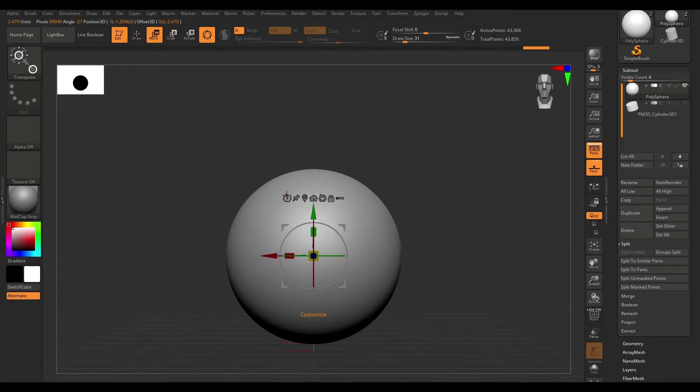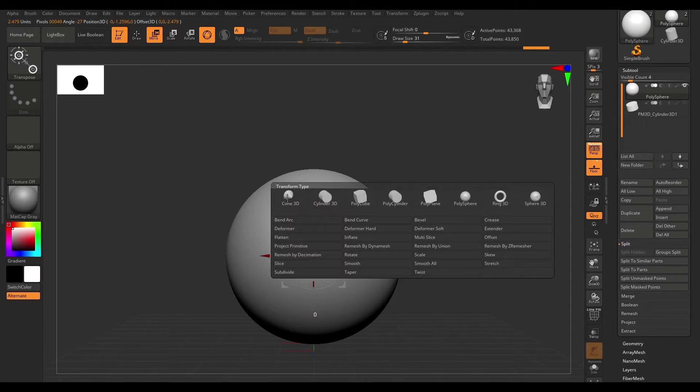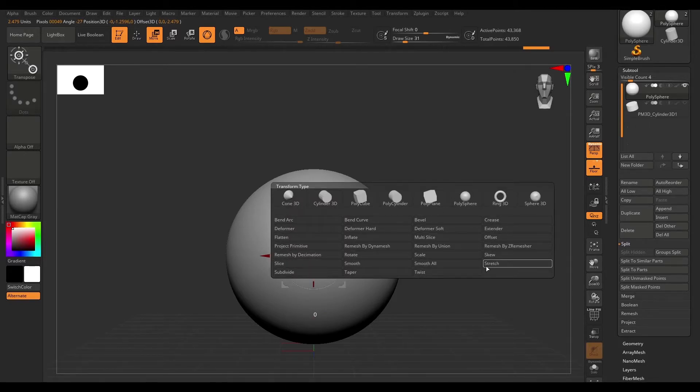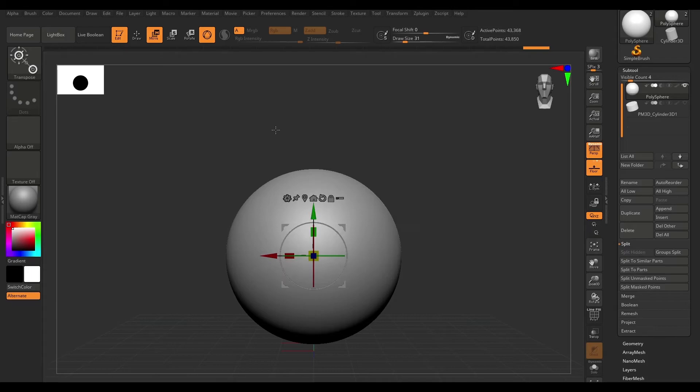Next to that, we have this little gear icon. If we click on this, we can see that we get access to a bunch of deformers. I'm not going to go over this in this video, we'll take a look at this in another video.